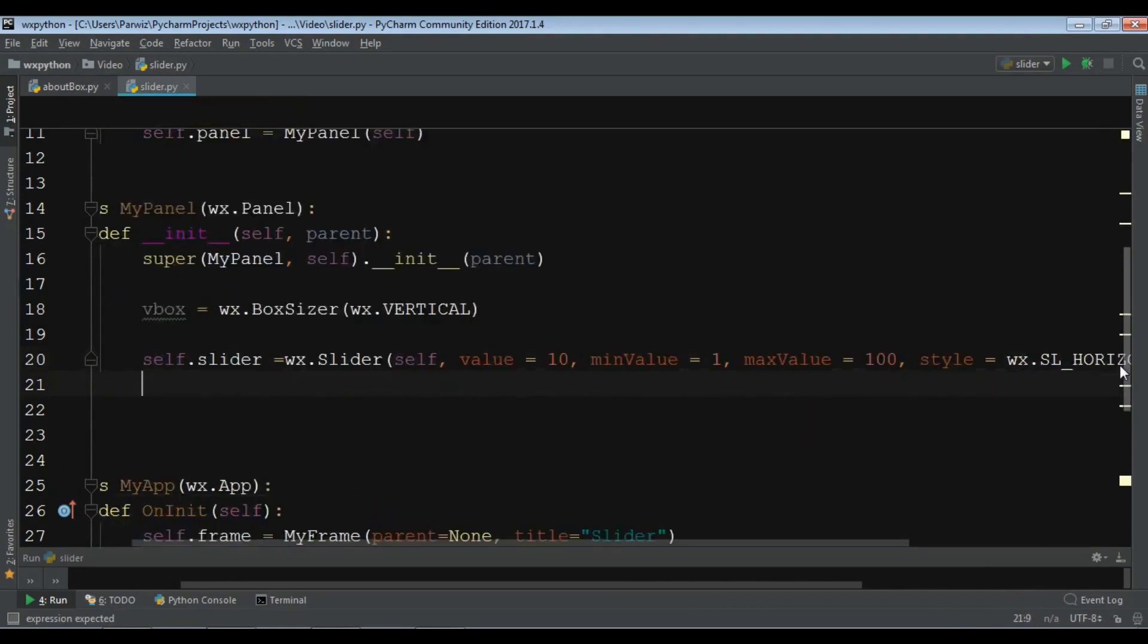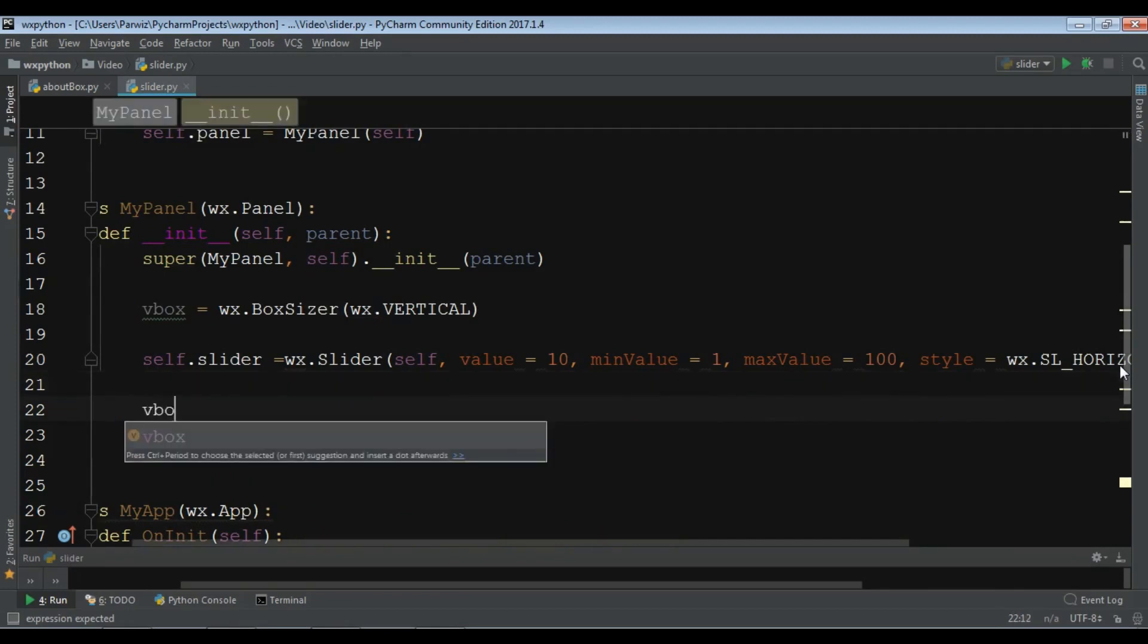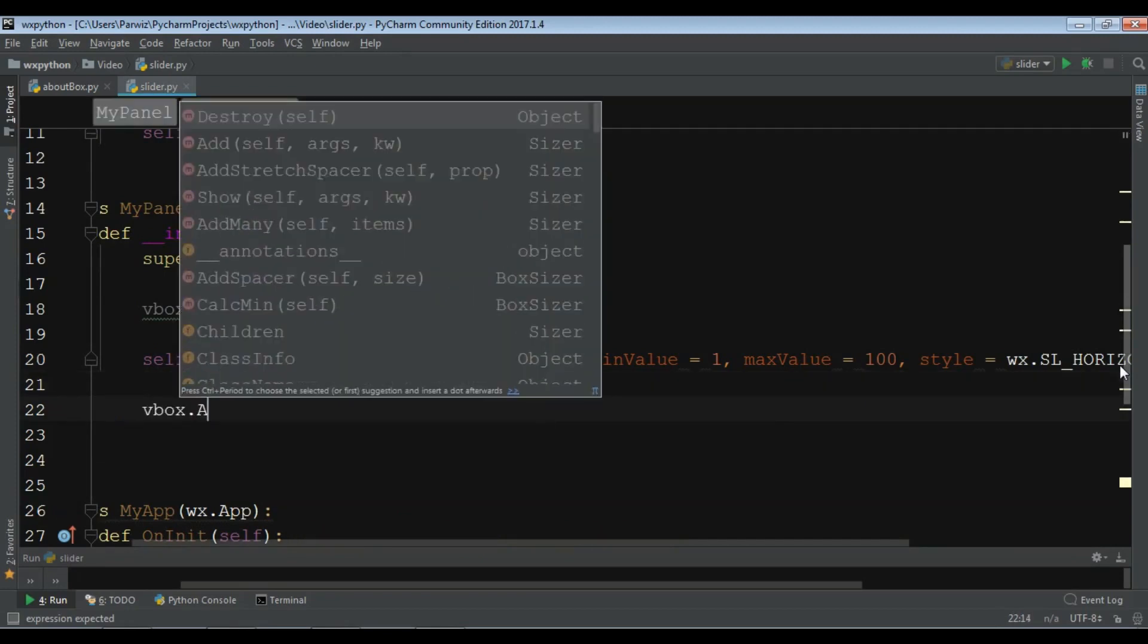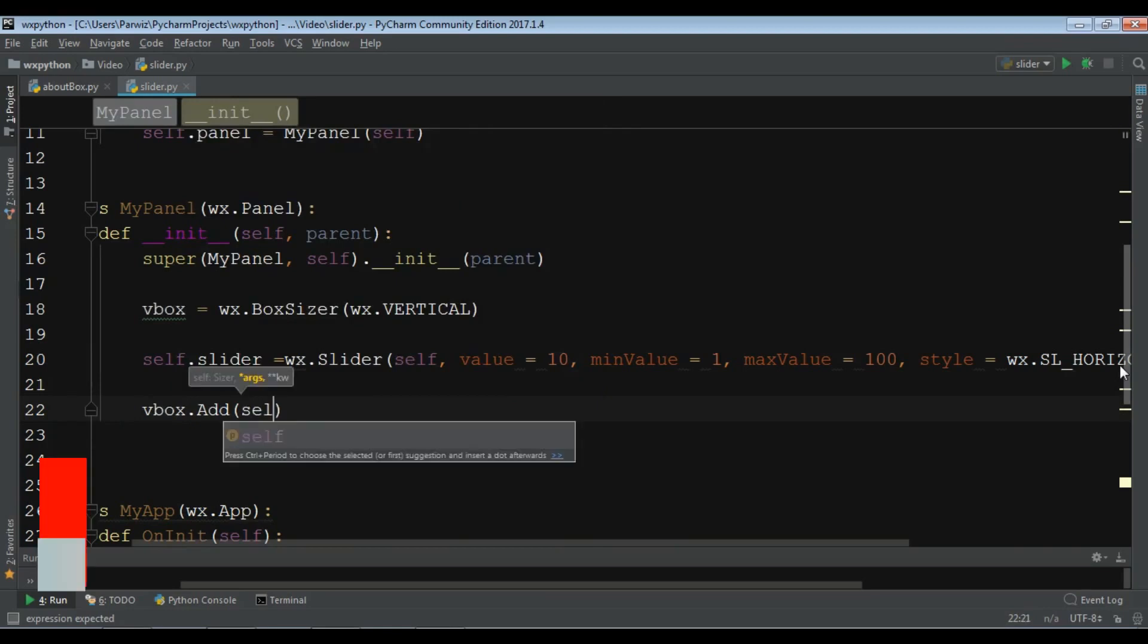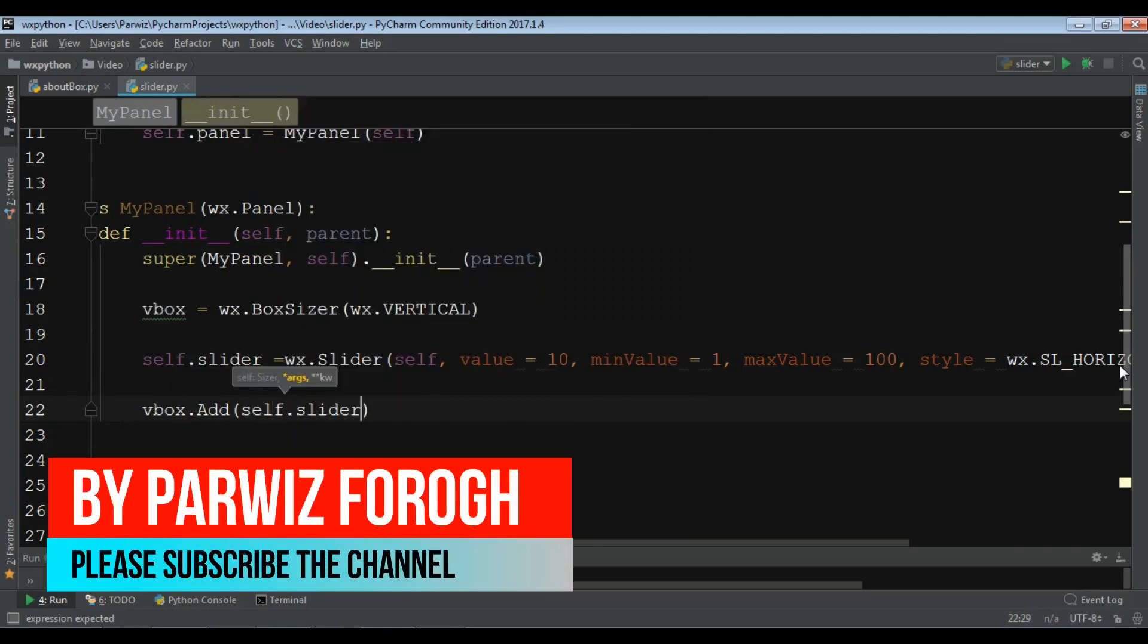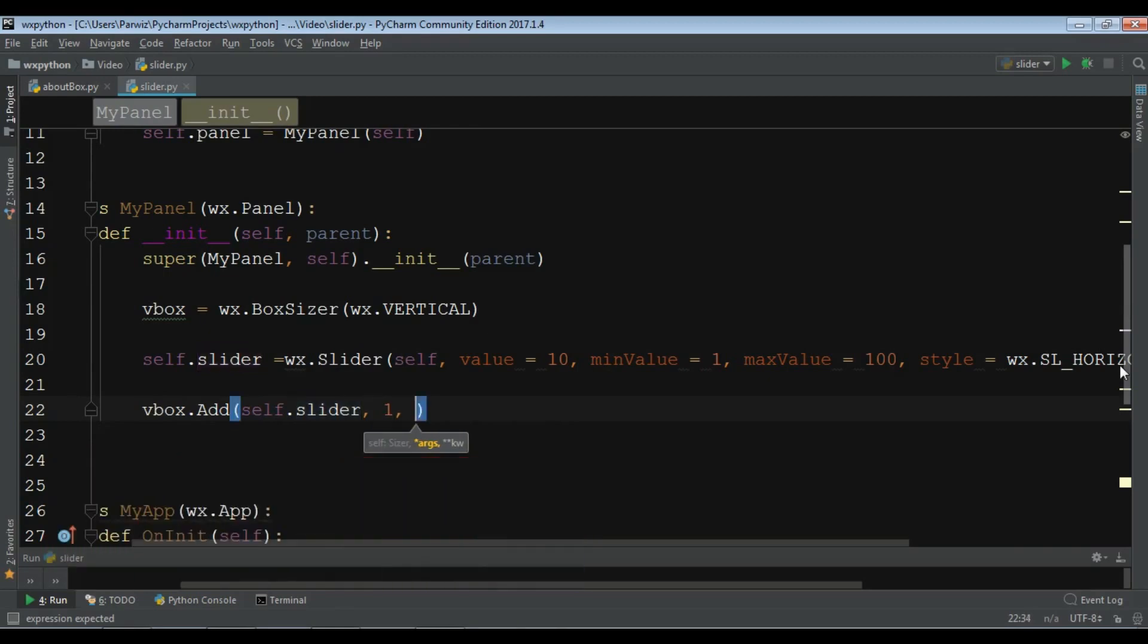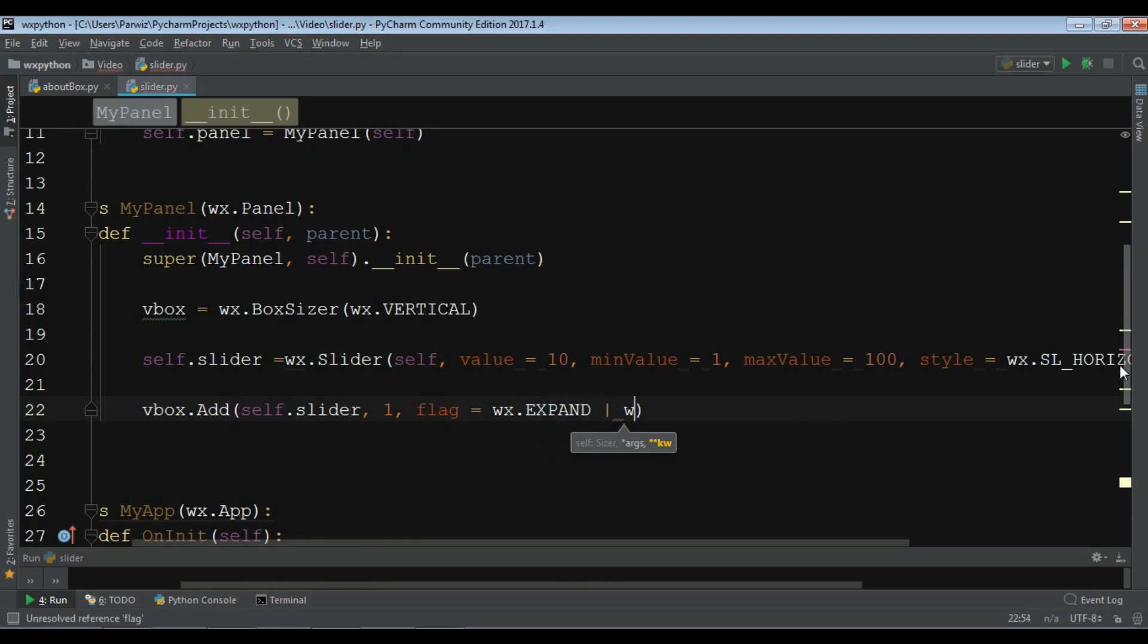Now we have created our slider. After this we want to add this slider to our vertical box layout, self.slider. Give it one and also give a flag, WX dot expand or WX dot align underscore center horizontal.